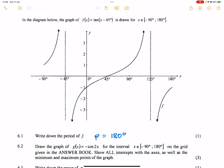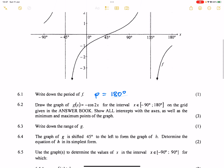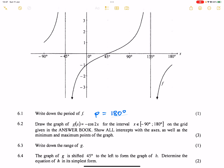So looking at this graph, they give us a tan graph which is shifted to the right by 45 degrees. Now the second question: they say draw the graph of g of x, which is minus cos of 2x, for the same interval of negative 90 to 180. They had provided a grid in the answer book. They said show all the intercepts with the axes as well as the minimum and maximum points.